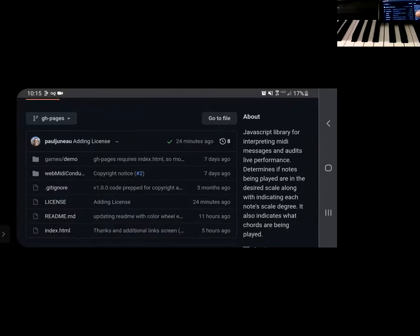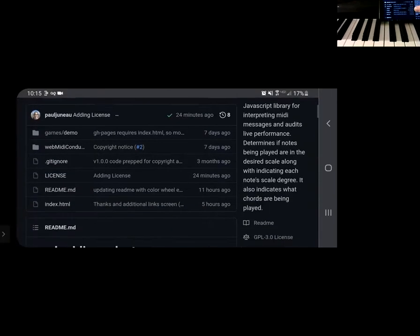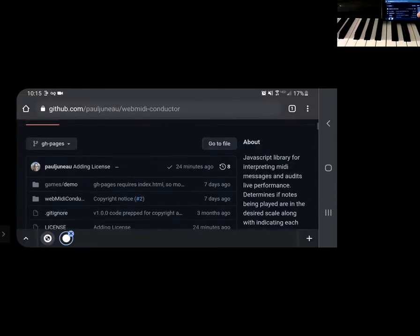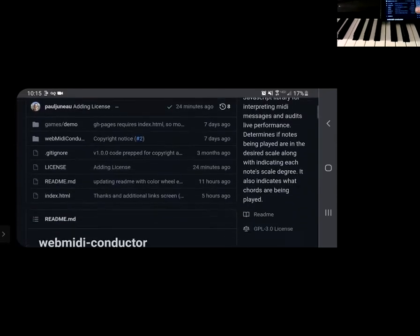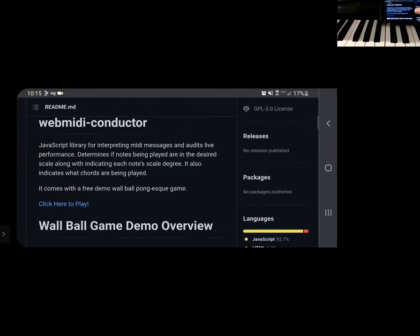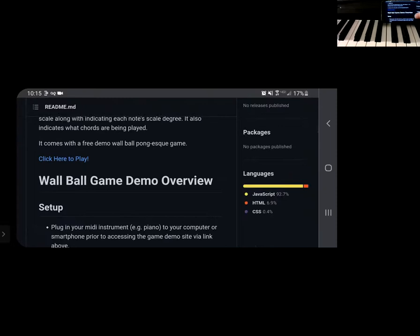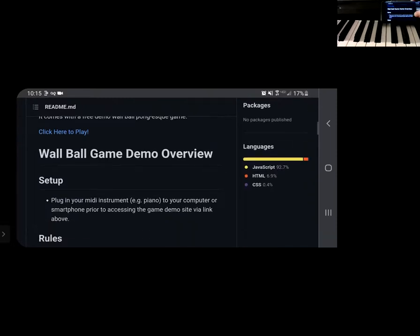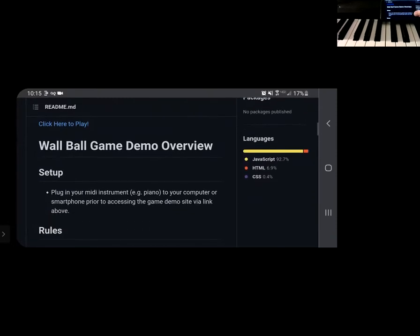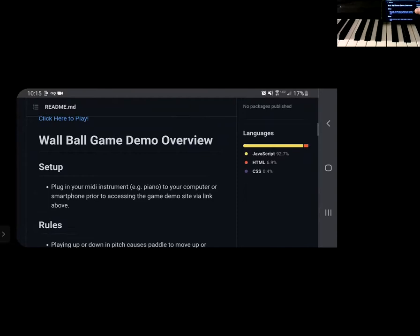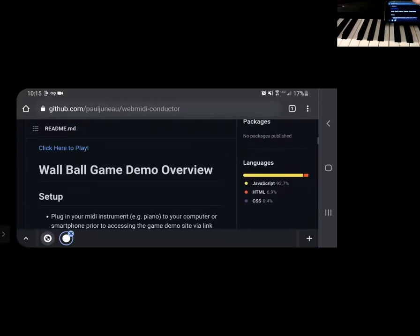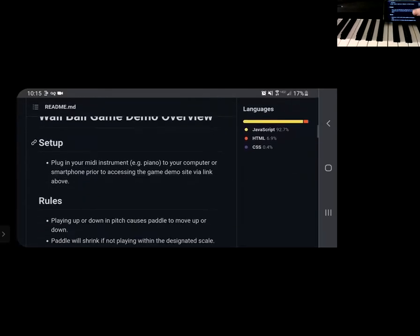So this is the repo. I just wanted to demonstrate this real quick. So you can check out what there is to offer here and you can click to play the game from the repo itself.